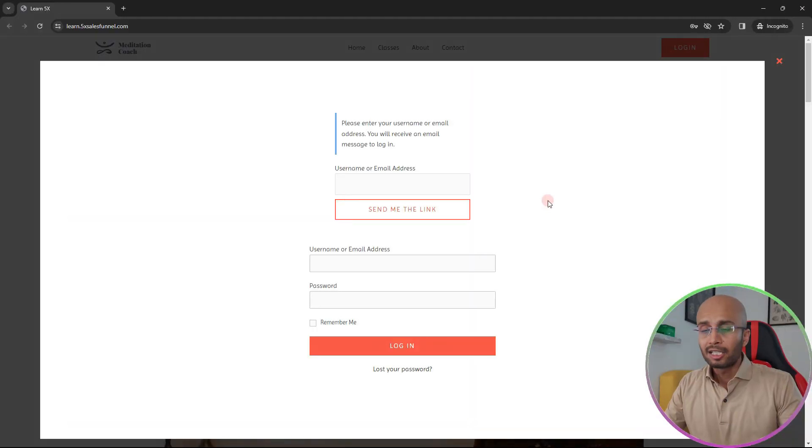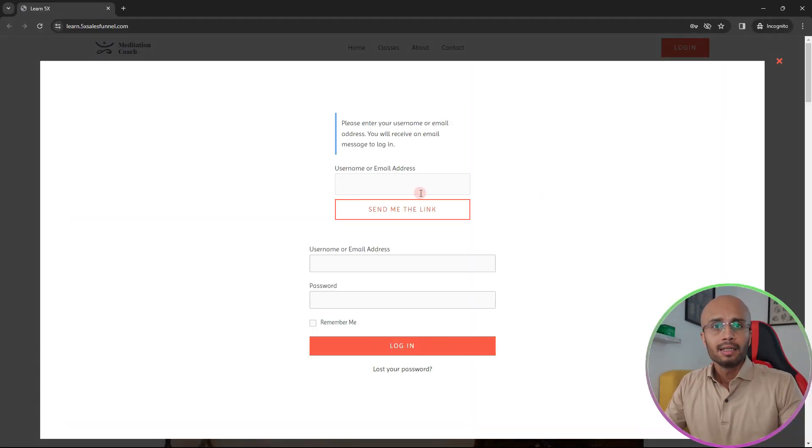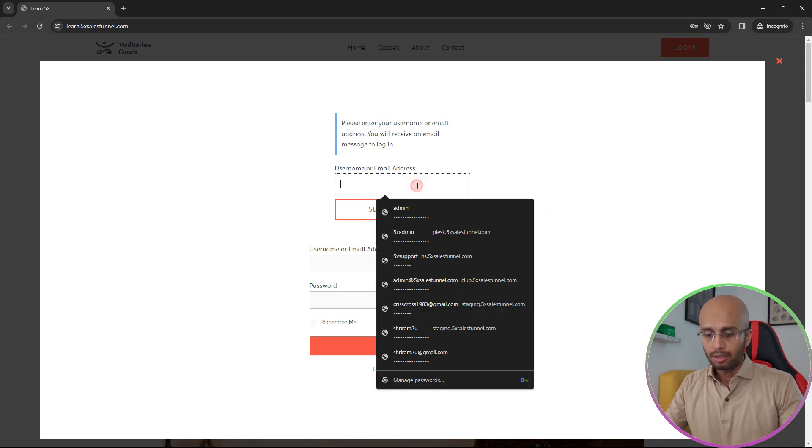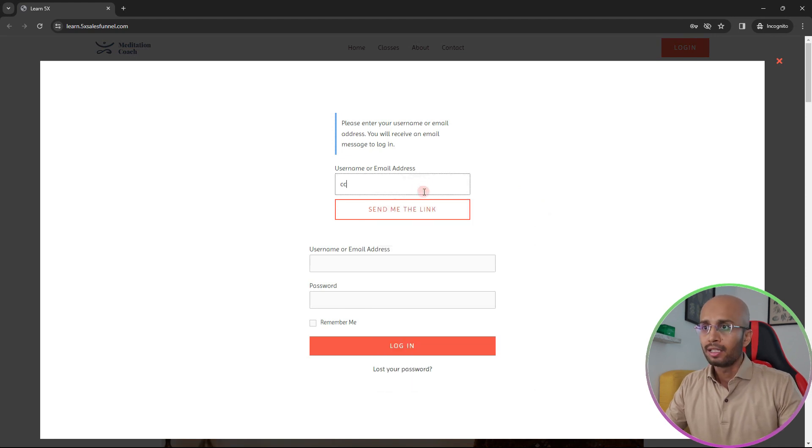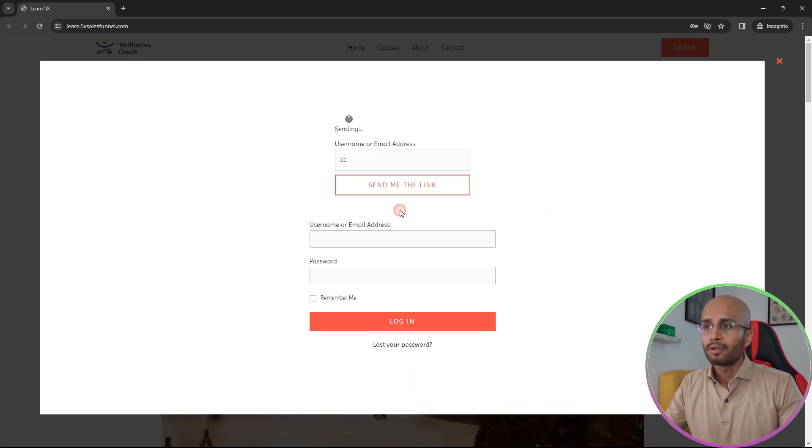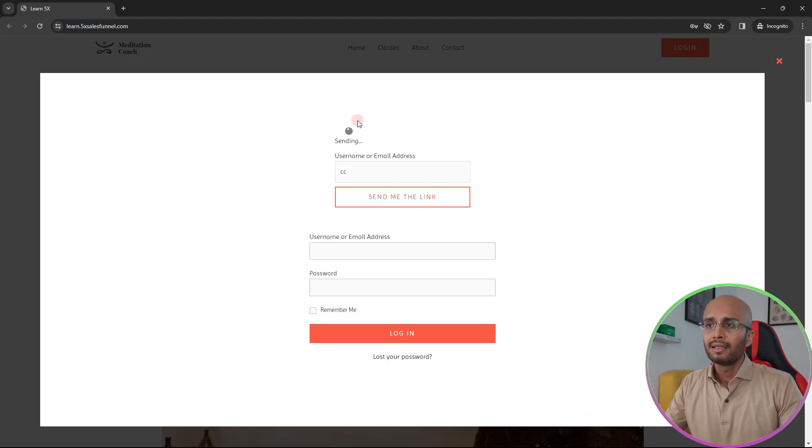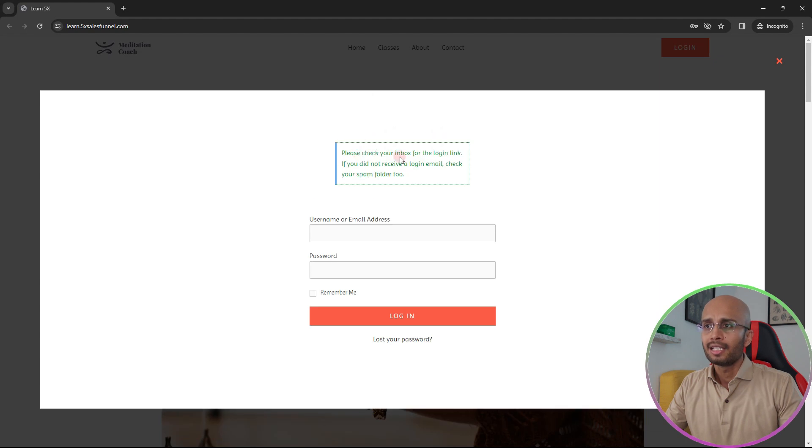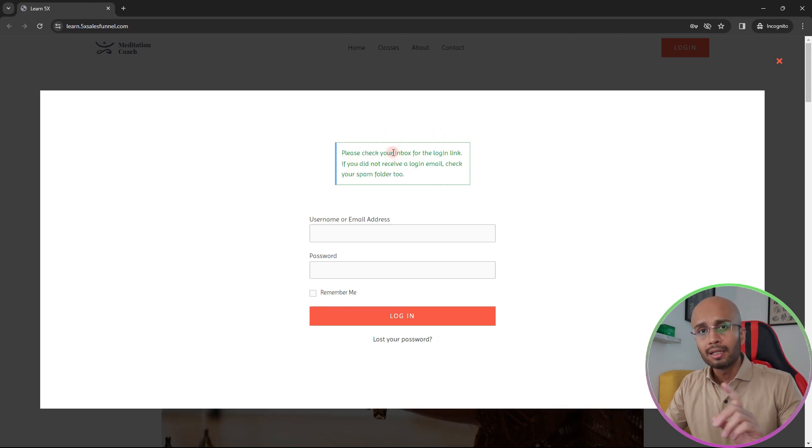So let's test this all out. I've already created a user ID who's a subscriber, so I'm just going to enter the user ID here and click on send me the link. And now you see it's an AJAX request which says that please check your inbox for the login link.